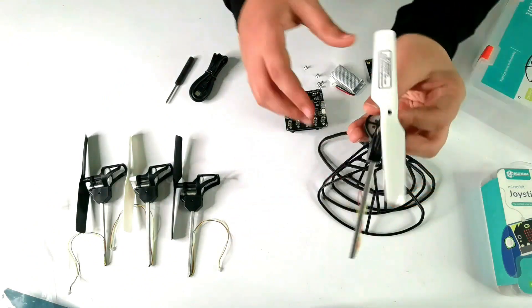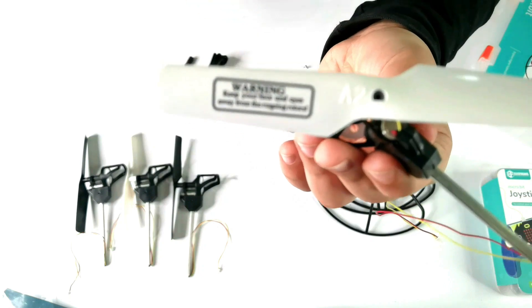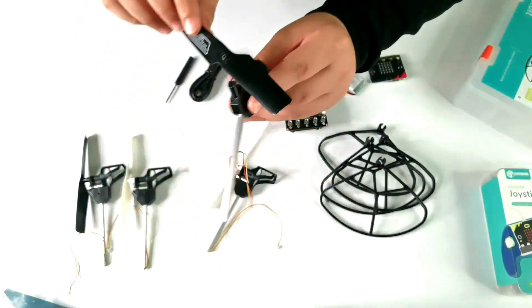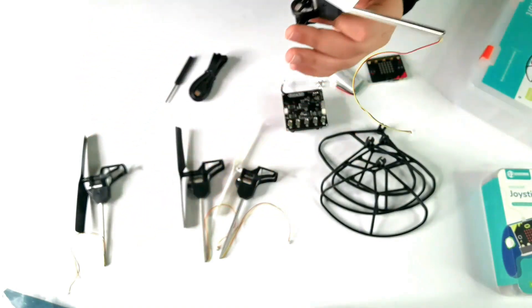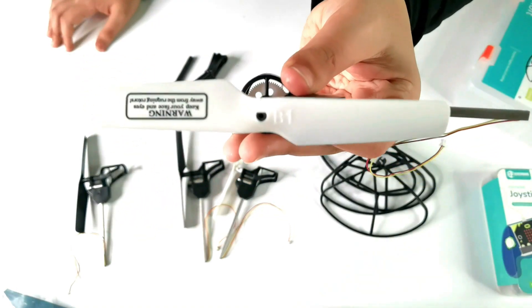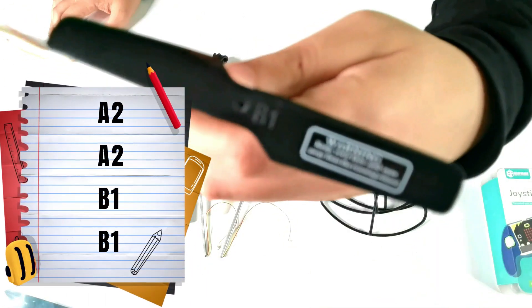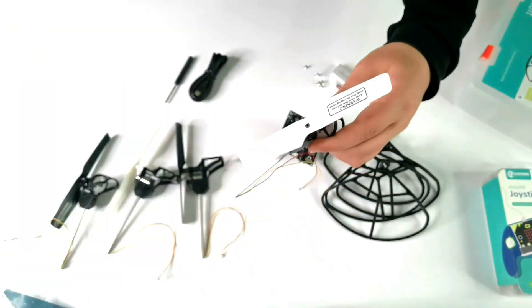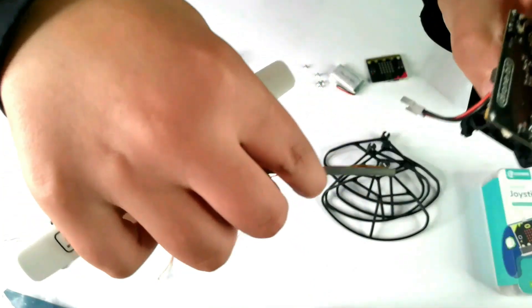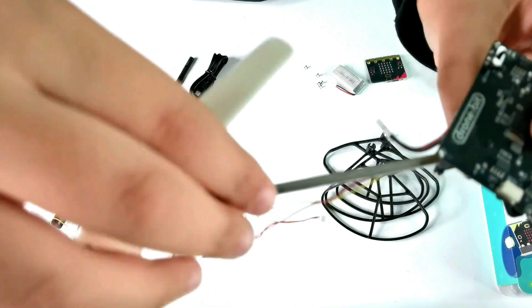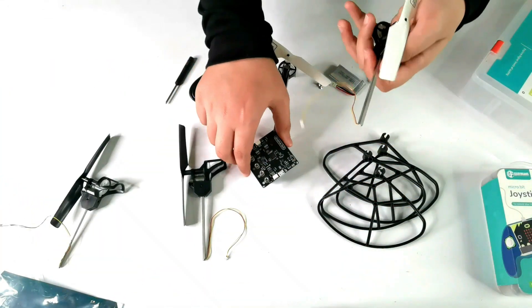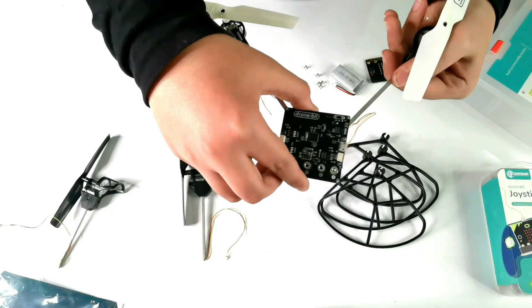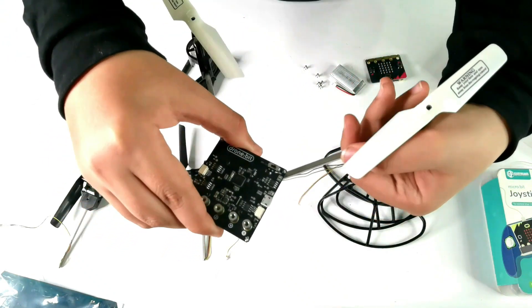Okay guys, so there's one white propeller that is written A2. There is one black propeller also written A2, and then there is one white propeller written B1, and then there is the second black propeller that is also written B1. Now we're going to take the A2 white propeller and we're going to put it right over here. Okay, now it's connected. Now we're going to take the B1 white propeller and we're going to put it right beside the A2 white propeller.